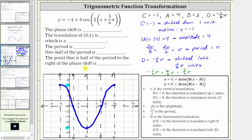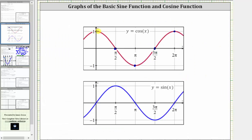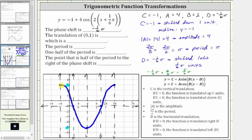Before we graph more of this function, let's complete the statements above. The first statement is about the phase shift, or horizontal shift, which is left one-sixth pi units. To indicate this, we just enter d, which is negative one-sixth pi. Remember, when d is negative, we know the shift is left the absolute value of d units. Next, the translation of the point (0, 1) — which is a maximum on the basic cosine function — corresponds to the point (negative one-sixth pi, 3), or negative pi over six comma positive three, which is a high point and therefore a maximum.